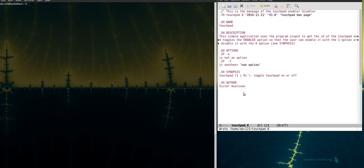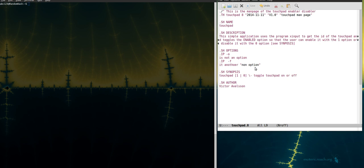So what I got here is my text editor, I'm using Emacs but you can use any text editor that you like. In order to write a man page you got to use a special kind of syntax called GROFF, and it looks kind of like this.